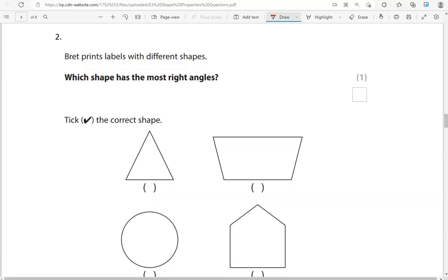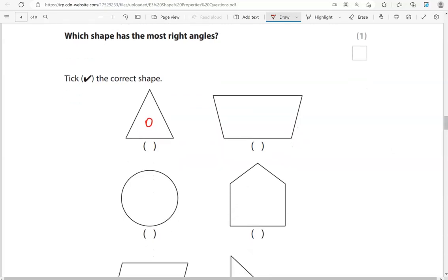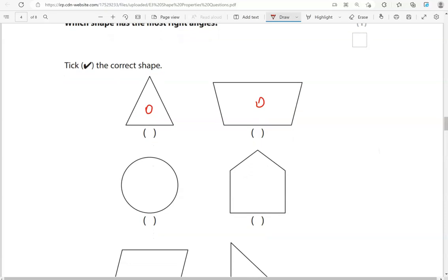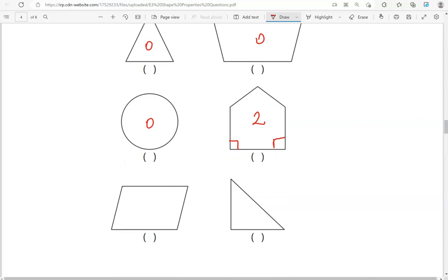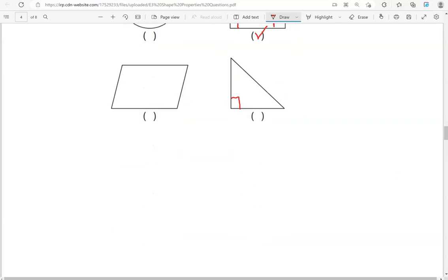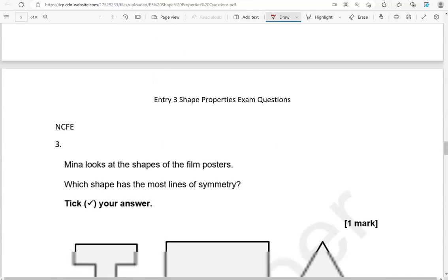Red prints labels with different shapes. Which shape has the most right angles? The first one doesn't have any right angles. The second one is the same — it has zero. The circle doesn't have any angles at all. This one has two right angles. This one has two right angles. The parallelogram doesn't have any. And the triangle has one. So the fourth shape has the highest number of right angles — it has the most.